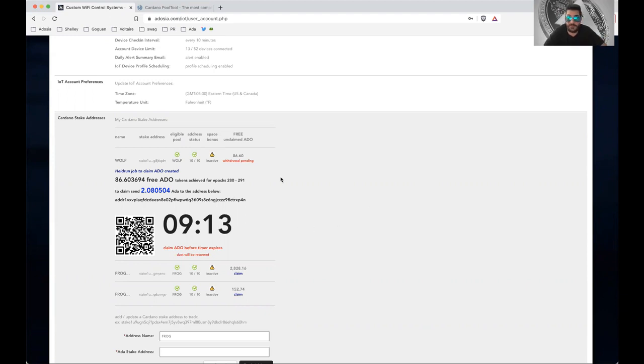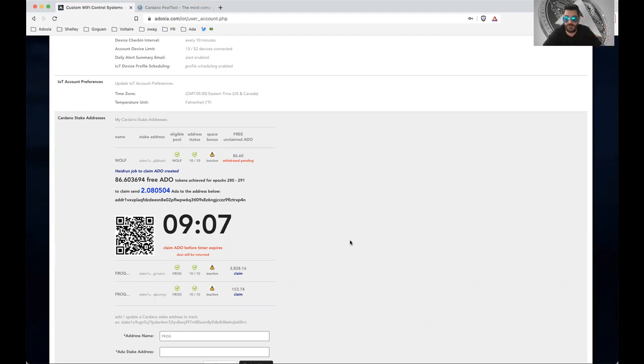And then what will happen is if this timer runs out, just wait 15 minutes, refresh the page, and you'll see it'll be ready to go.